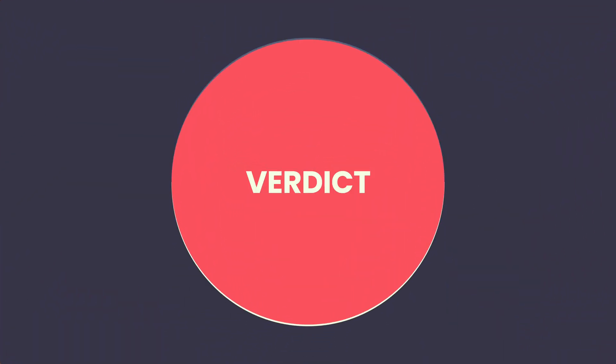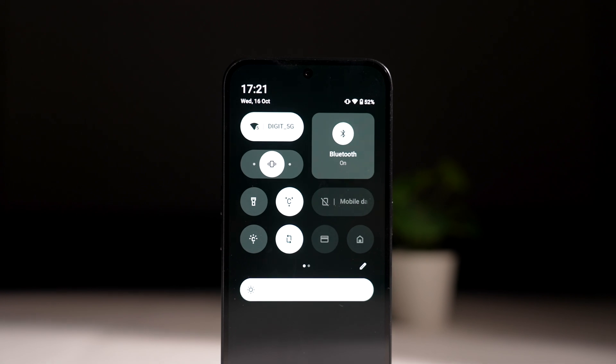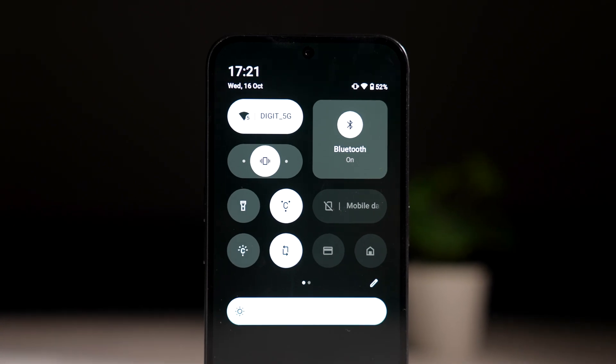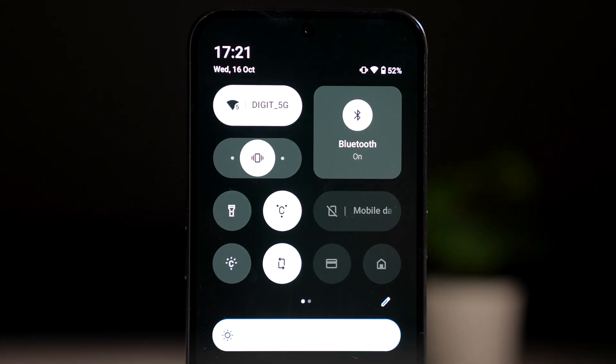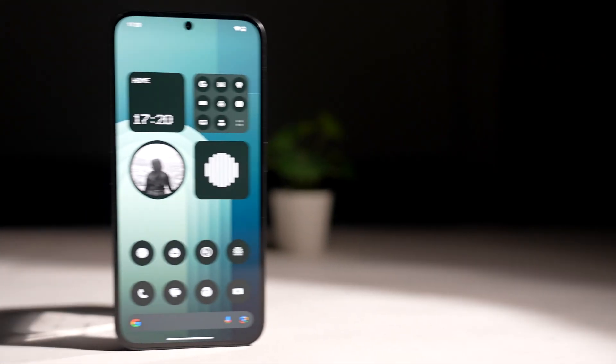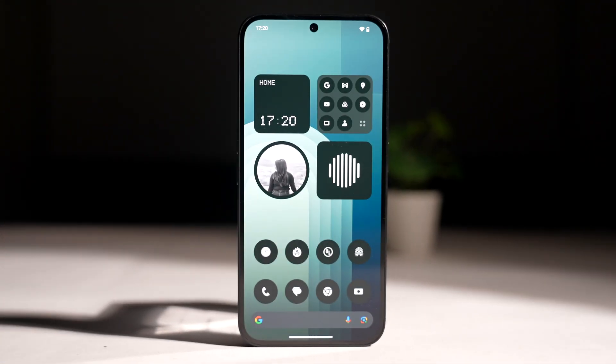So that was the beta version of Nothing OS 3.0 — our very first look at Nothing's redesigned OS. What do you think about it? Do you think I should compare it with another OS? Drop your suggestions below, and I'll see you next time.